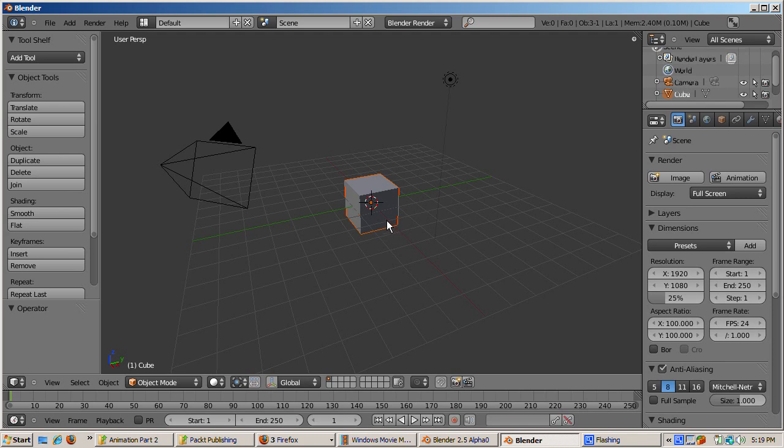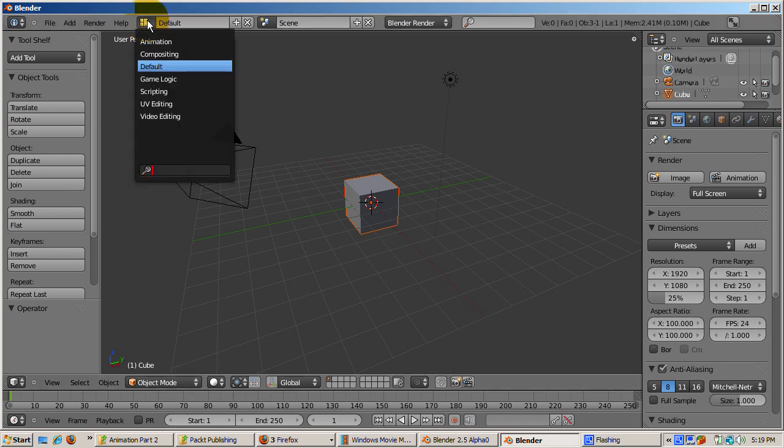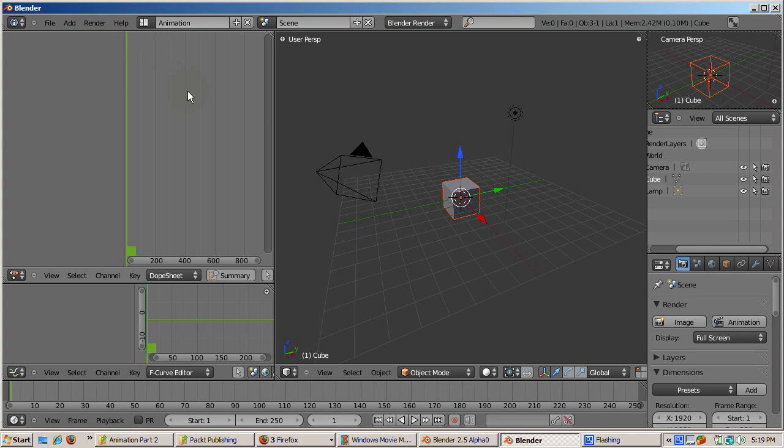In the Animation view, there are a number of new windows in addition to the 3D window. The three that specifically relate to animation are on the left part of the screen.